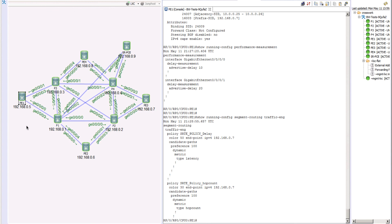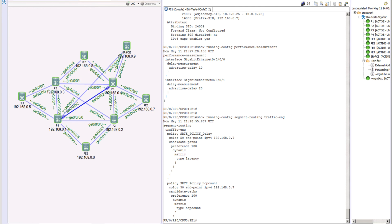This episode concludes all metric types calculated locally on the head end node - no other node in the topology is aware of these path calculations. In the next episode, we'll introduce SR-PCE, a new component that keeps track of all these different policies and calculations. We'll also introduce the concept of constraints - for example, specifying the lowest delay path while also requiring that traffic avoids a specific node like P1 or a particular cross-link.